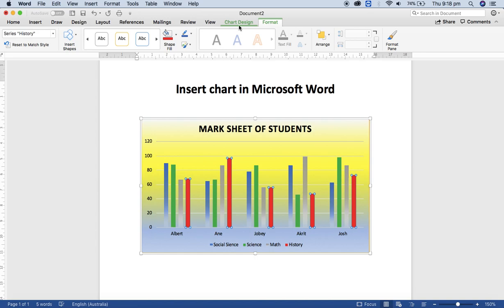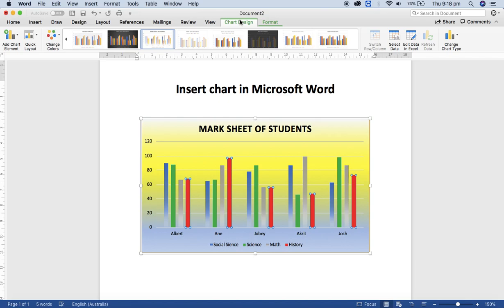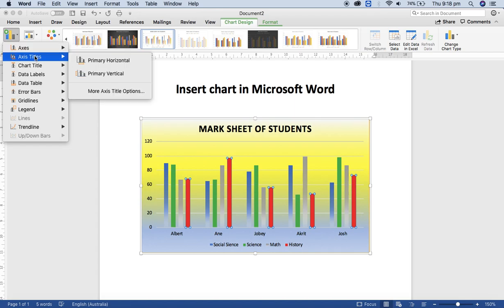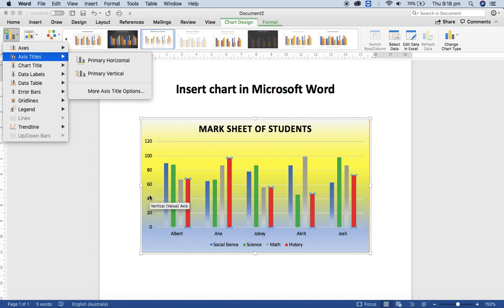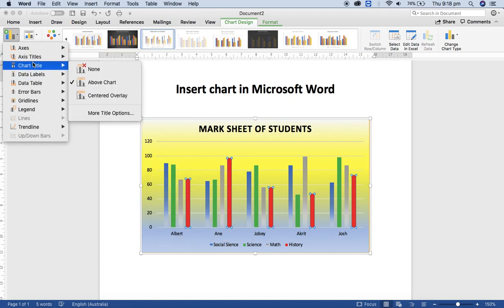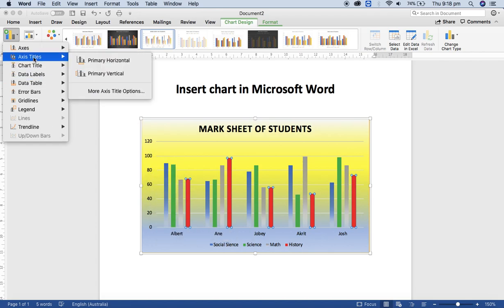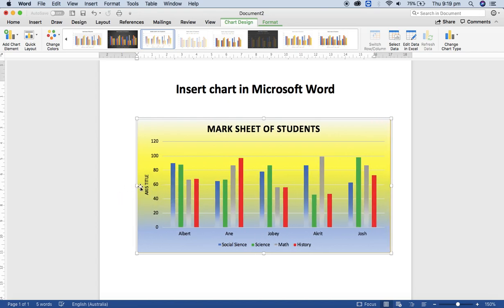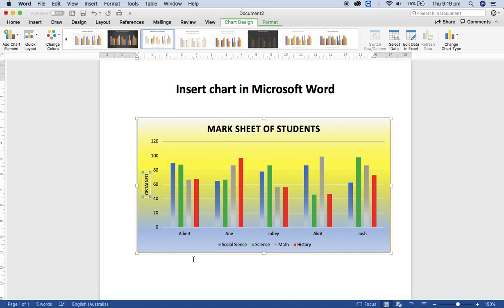And from the chart, you can change the chart elements as well, like axis titles. Up to now, we don't know what is mentioned here - what is 0, 20, 40. Actually, it's the obtained mark of the students. So select axis title, primary vertical. This one is very small, that's why it's inside there. Select there and type the content, the title: 'Obtained Mark of Students'.